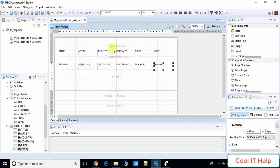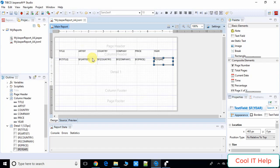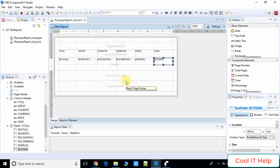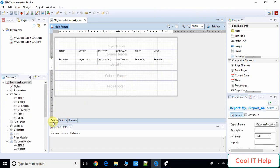The gap between the headers and the data is too large, so you can reduce it by clicking on the blue band boundary line and compressing it to reduce the height. Now the report is ready to run.